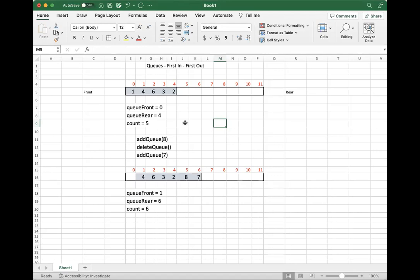As before, we're going to create an abstract data type for queues. We're then going to model them with both arrays and linked lists, just like we did before. Today we're going to talk about arrays.